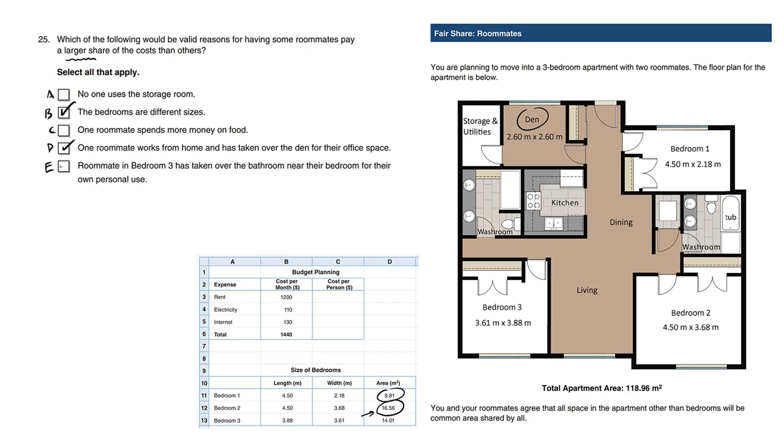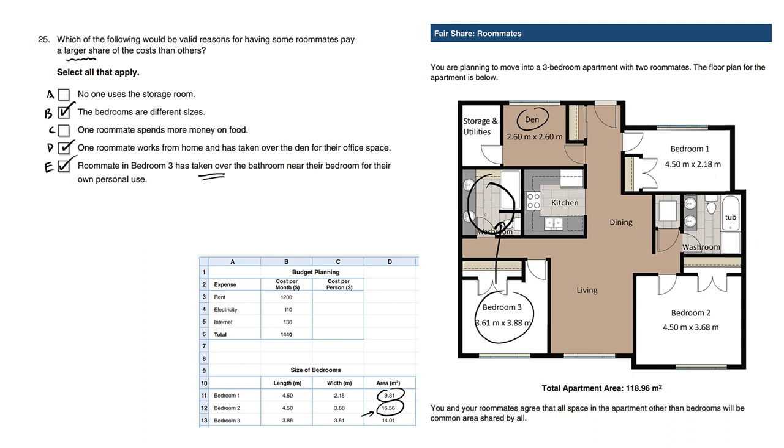E is also a correct choice. The roommate in bedroom three has taken over the washroom right across the hallway, right here. This is their washroom. So whenever people claim this supposed shared space as theirs, certainly we can charge this person a bit more.